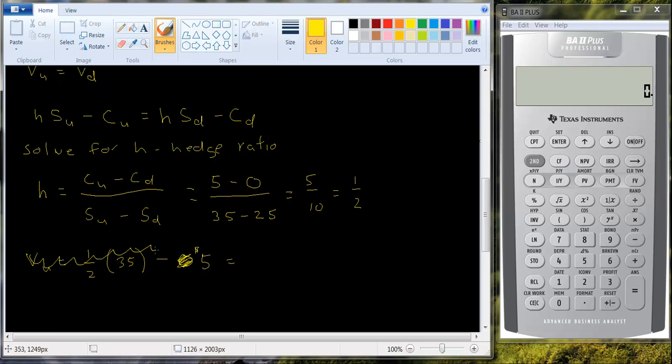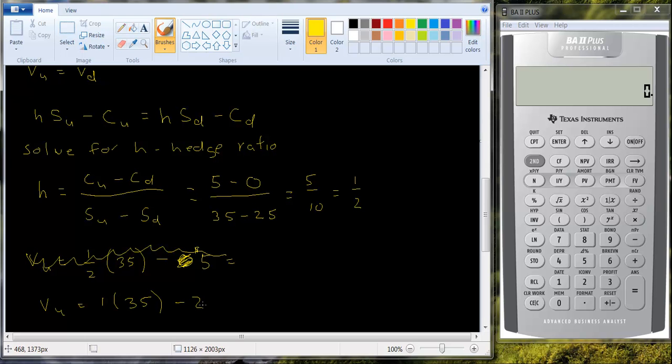Let's make it a 2 to 1 ratio. So let's say you buy one share of stock. So 1 times 35. And you write two call options. This will work out better otherwise you get fractions. So you write two call options. The call options in the up state of the world are worth 5.